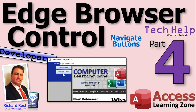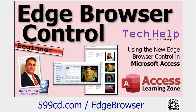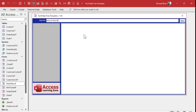Welcome to another Tech Help video brought to you by AccessLearningZone.com. I'm your instructor Richard Rost. Today we are continuing with our Edge browser control form. We're going to add some buttons to navigate to different sites with one click and make it a little more user-friendly. This is part four of my Edge browser control series, so if you have not yet watched parts one through three, go watch those first and then come back.